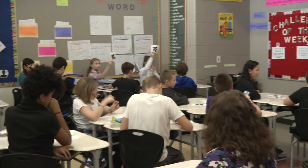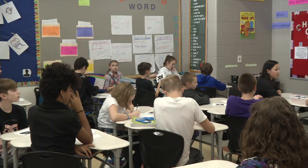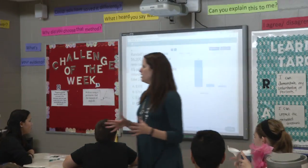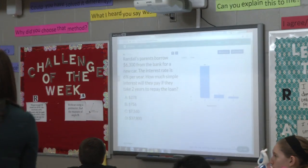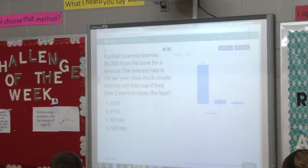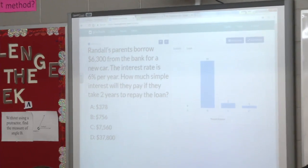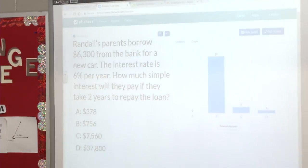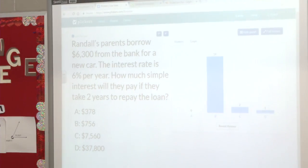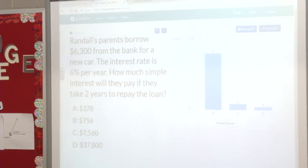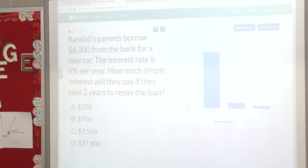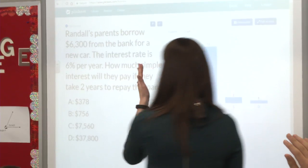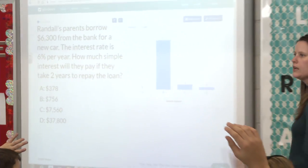Let's see how we did. What do we think? Do we think we're all right? I want you to think about this — think about the answers we have up here. Do some of them not make sense? What answer up here makes zero sense for this problem? What could we get rid of just by looking at the problem and looking at the answers?